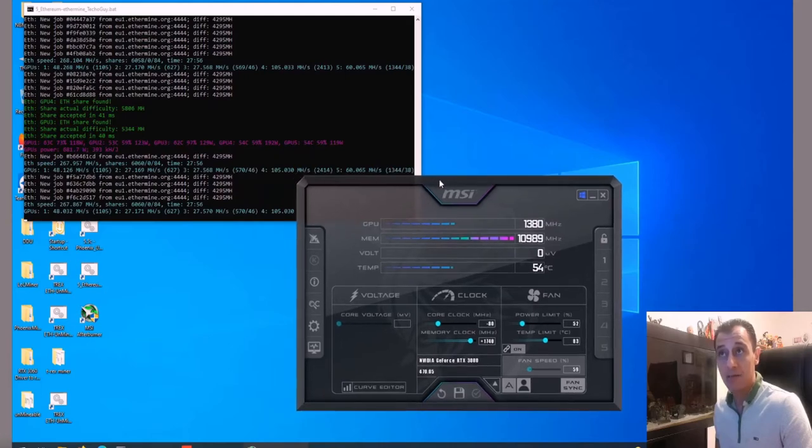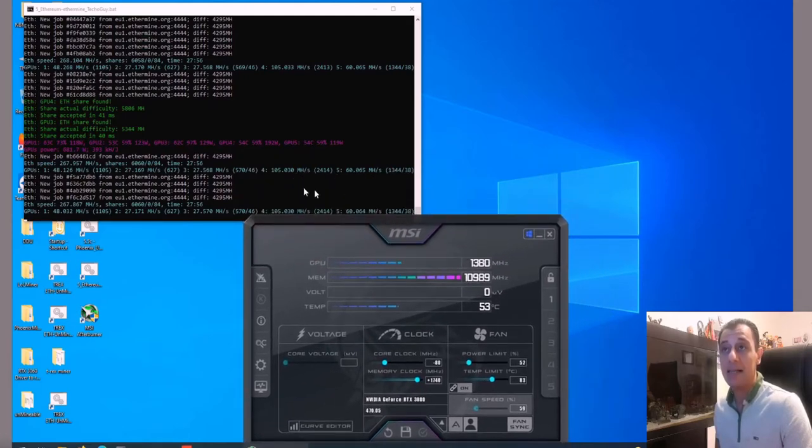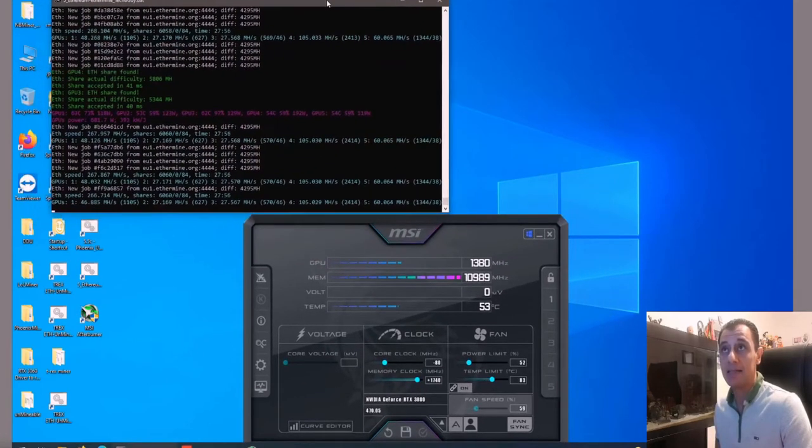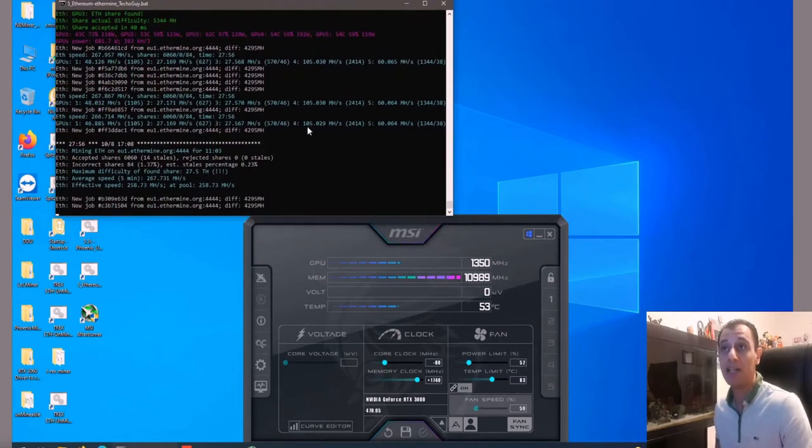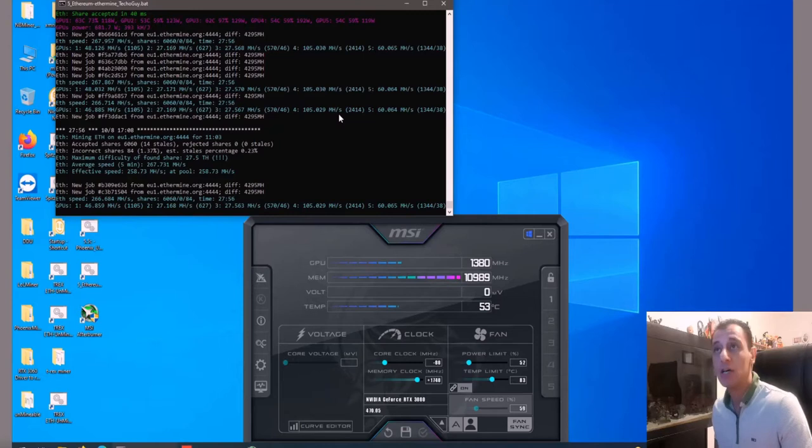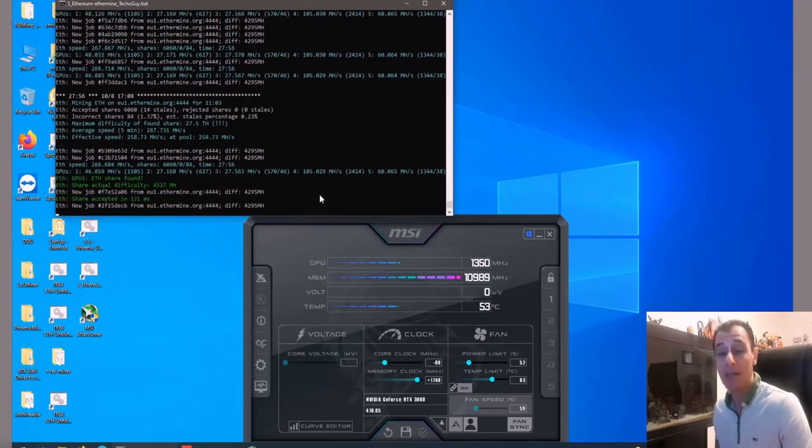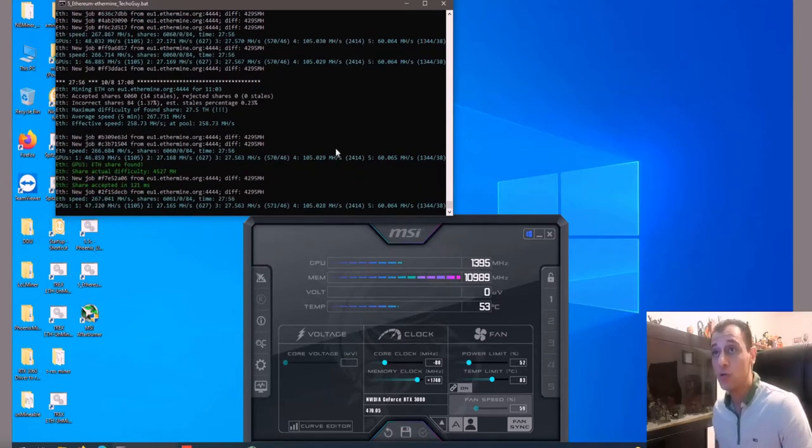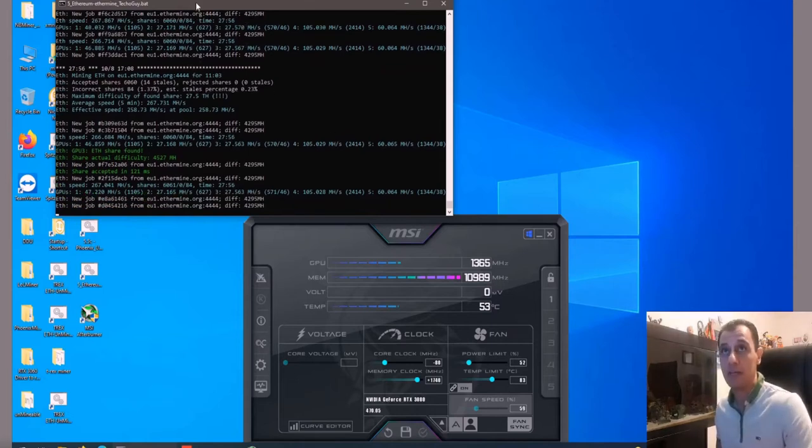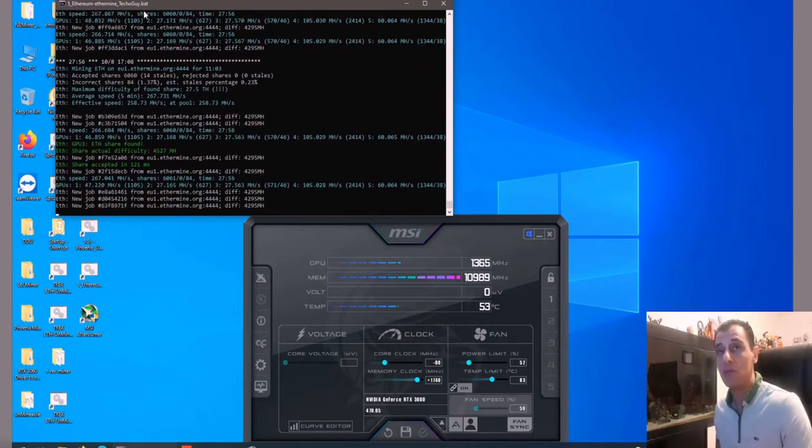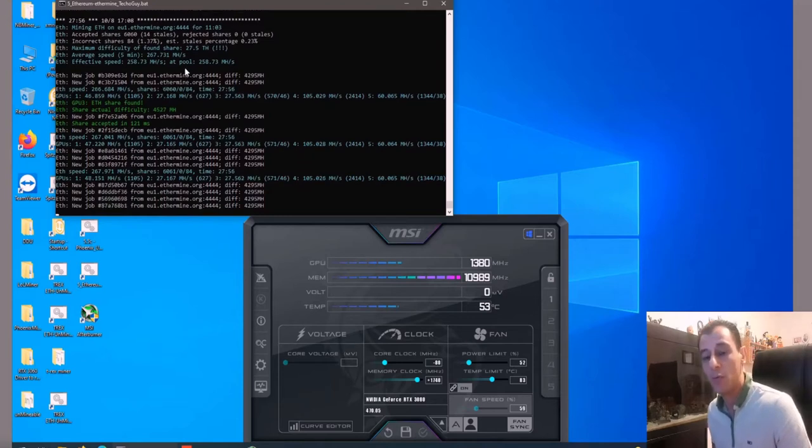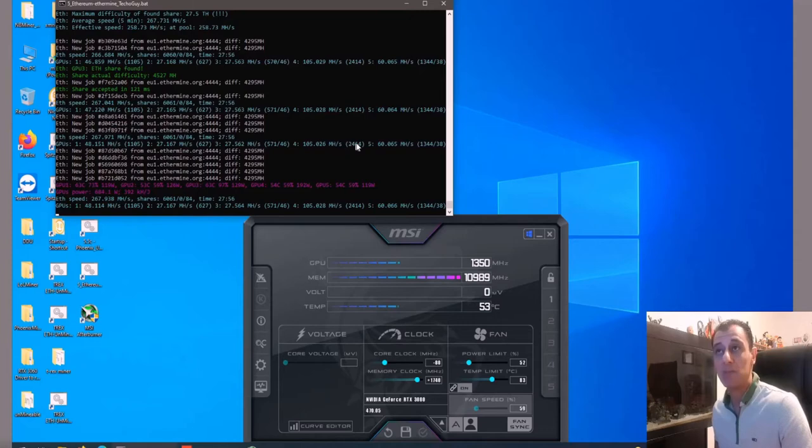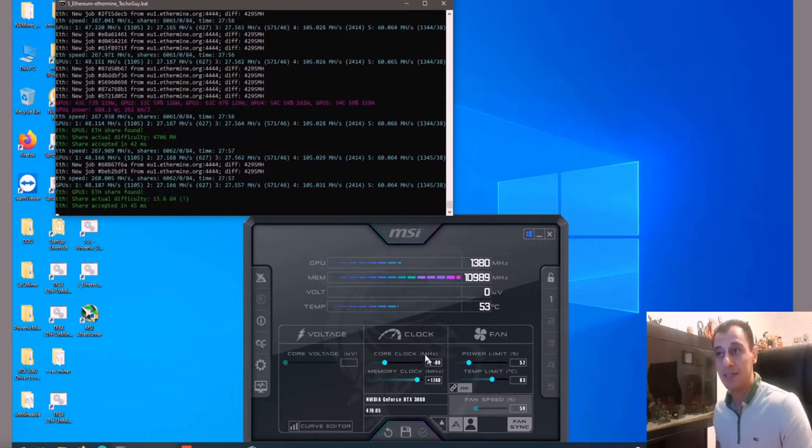As a result, you can see that my RTX 3080 Palit Game Rock Overclock Edition is getting 105 megahash per second, doing that at 192 watts according to Phoenix Miner. I'm using Phoenix Miner version 5.6d and getting 105 megahash per second using these overclock settings.